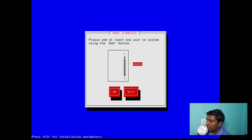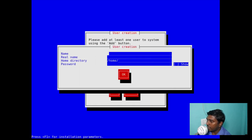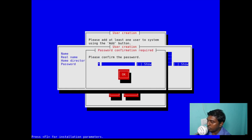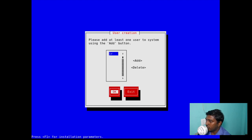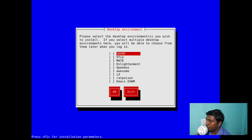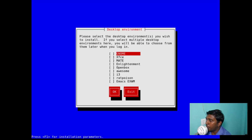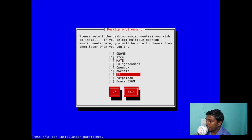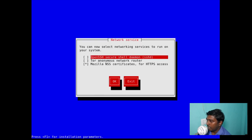Then we have to add at least one user. Give the name of the user 'jr', real name 'jr', give a strong password. Confirm the password. Now the user has been added. Then it's asking for the desktop environment — they have a collection: GNOME, Xfce, MATE, Enlightenment, Openbox, Awesome, i3, Ratpoison, Emacs EXWM. Let's select Xfce, then also select the Awesome window manager.